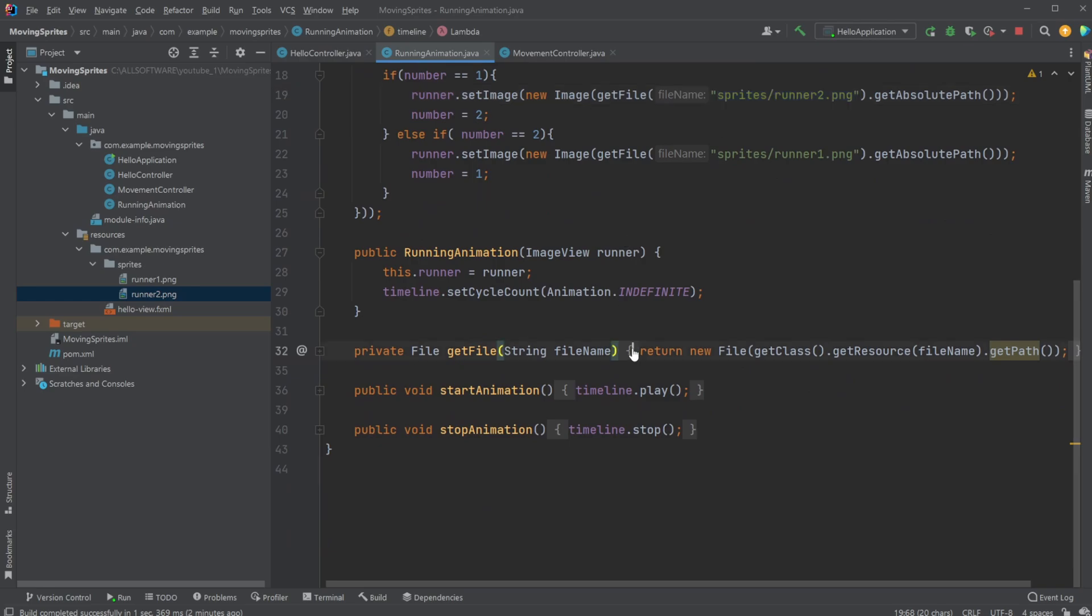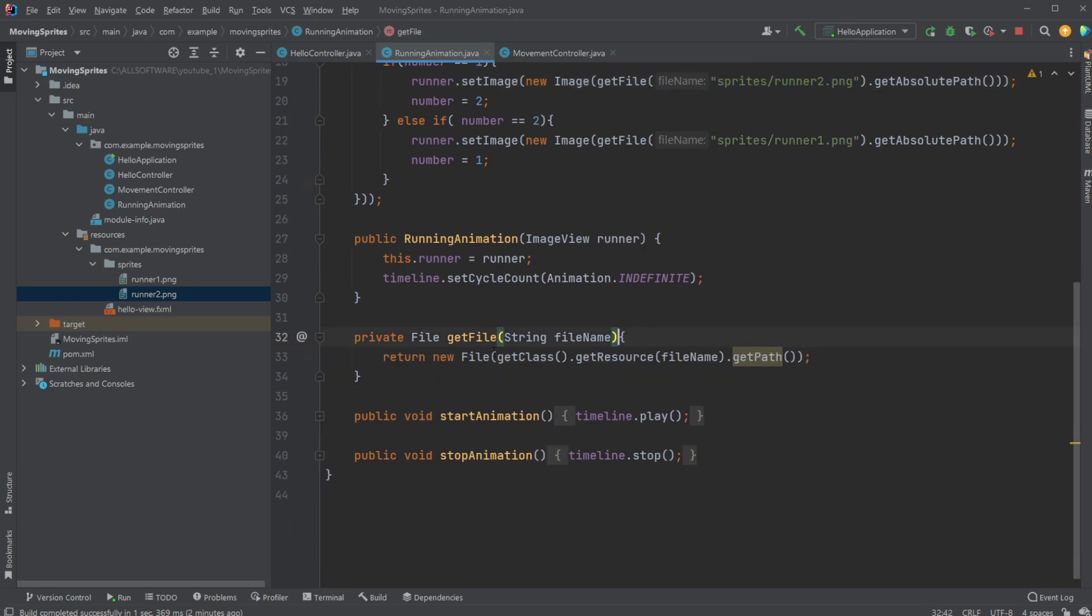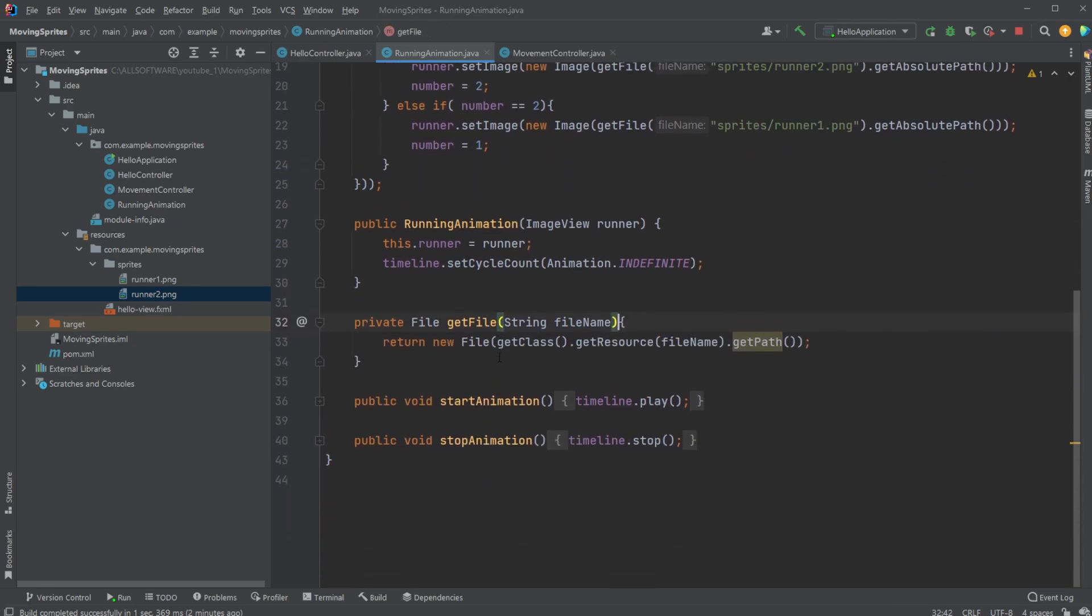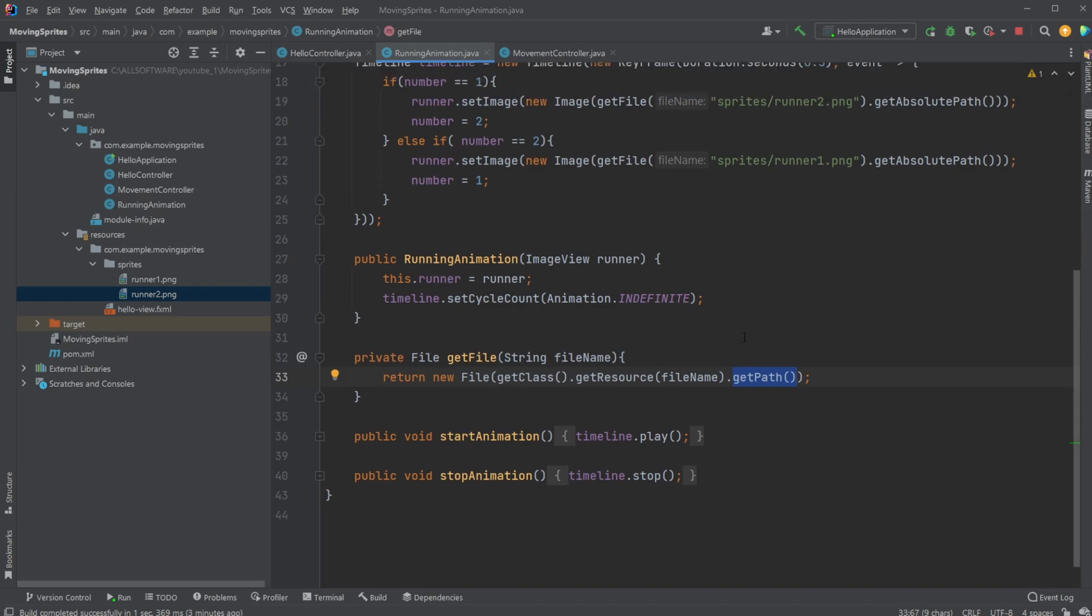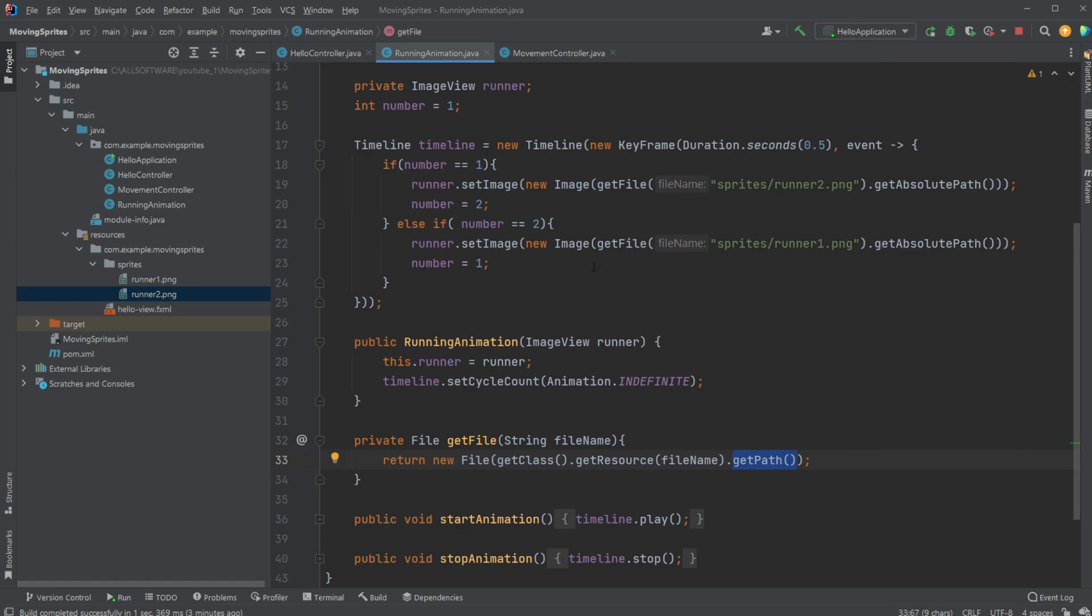We have this helper method called getFile, where we simply just get a file using getClass.getResources and the file name, and then the full path to this file. And because we're doing it this way, it actually just runs locally, and we would have some problems when we try to export, but I'm actually just doing this to showcase the general idea of how we do this.